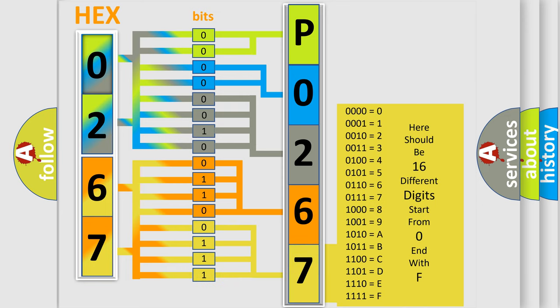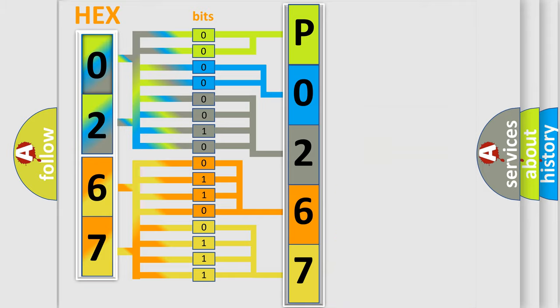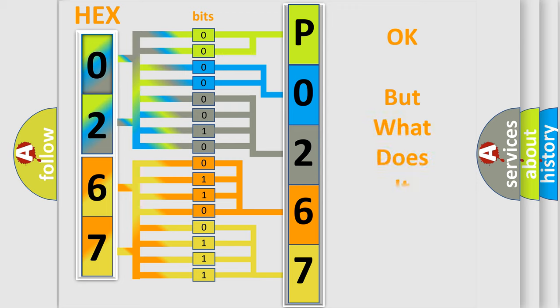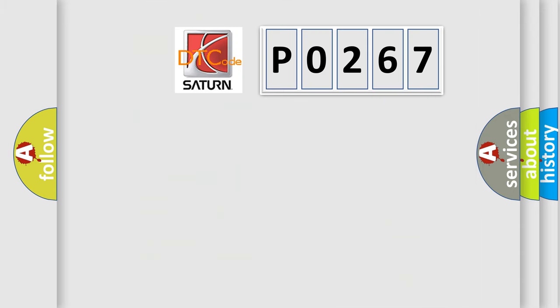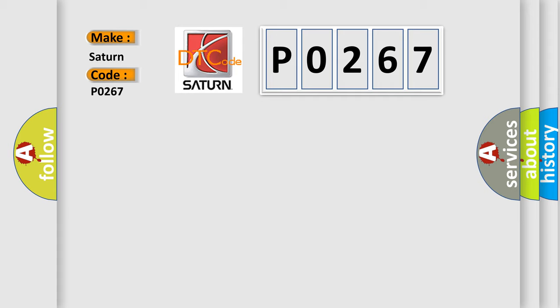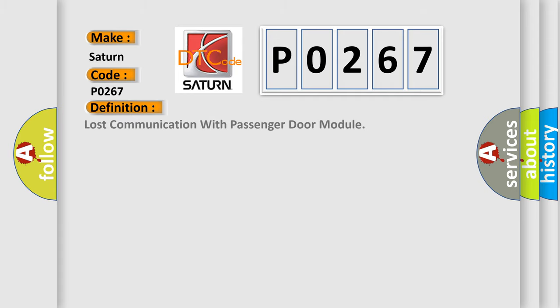We now know how the diagnostic tool translates received information into a more comprehensible format. The number itself doesn't make sense if we can't assign information about what it actually expresses. So, what does diagnostic trouble code P0267 interpret specifically? For Saturn car manufacturers, the basic definition is: Lost communication with passenger door module.